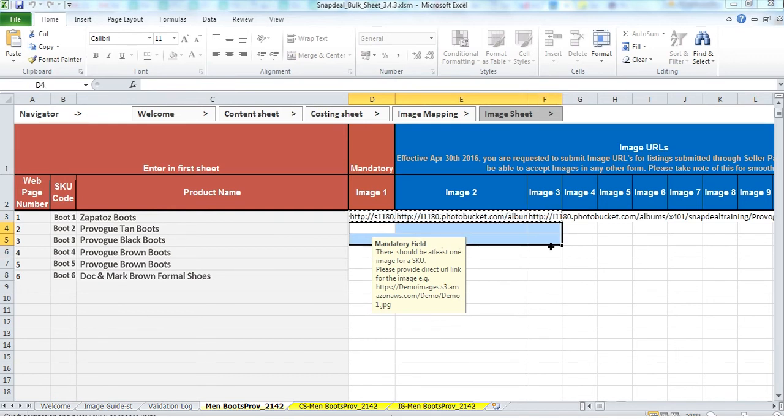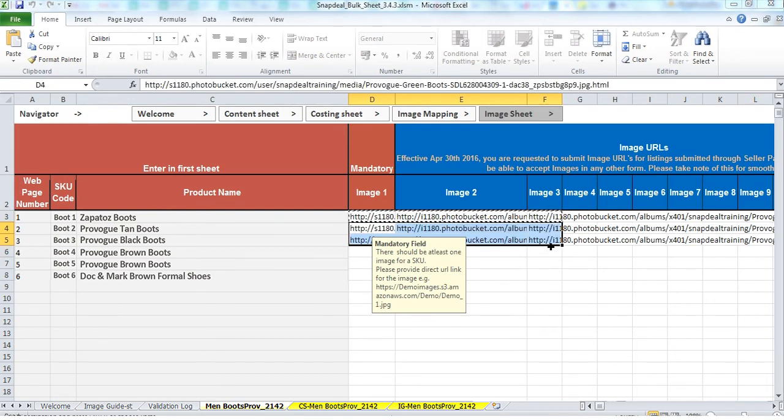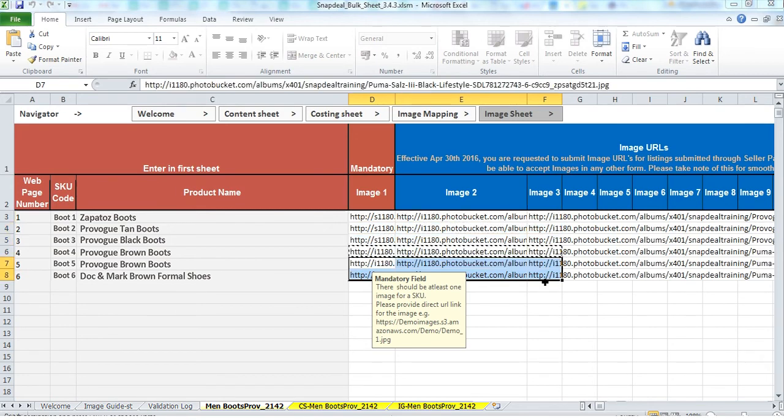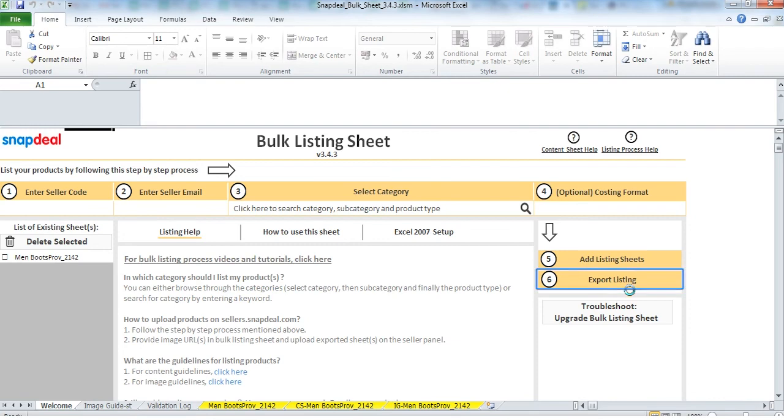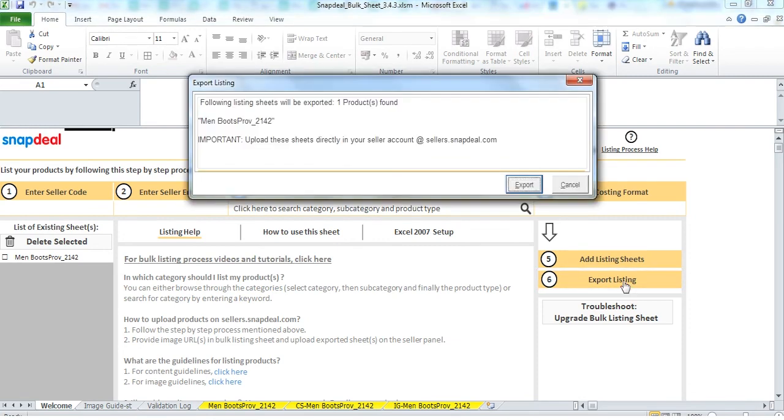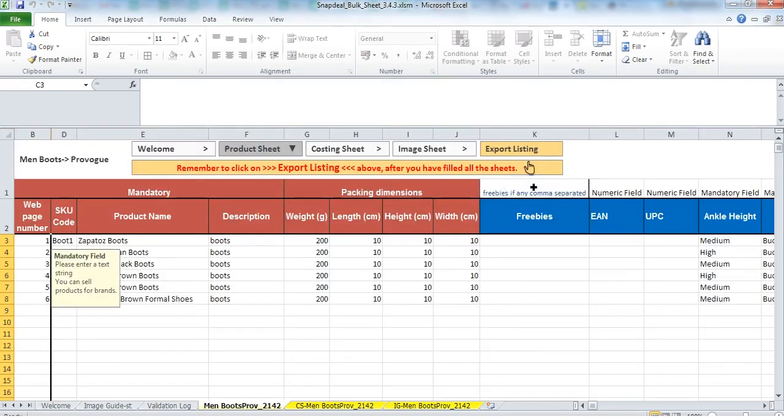Once you have pasted all the image URLs, please save the content sheet. The content sheet will validate all the image URLs and give you a result. After that, please export the content sheet. This exported content sheet is the one which can be uploaded on the seller panel.